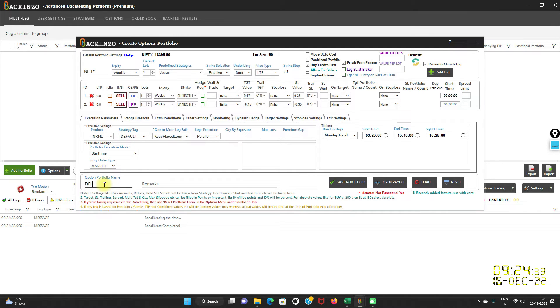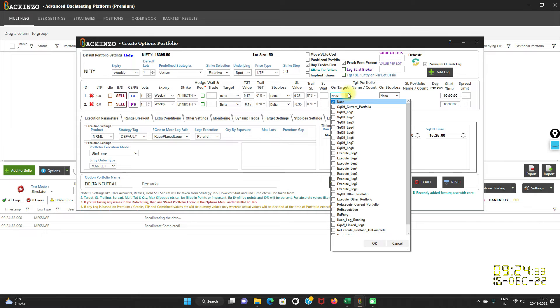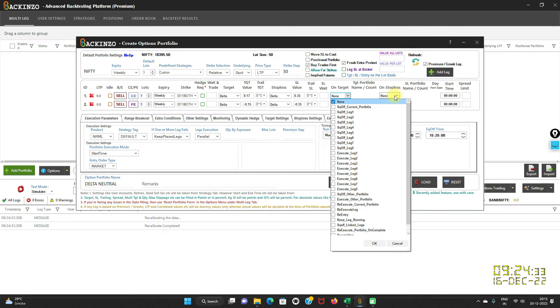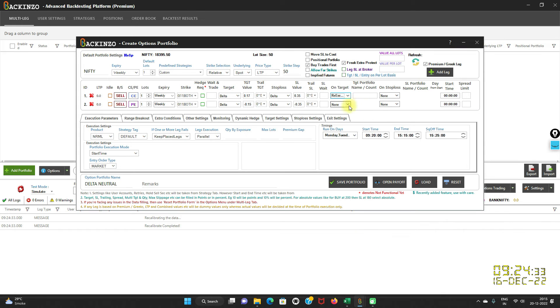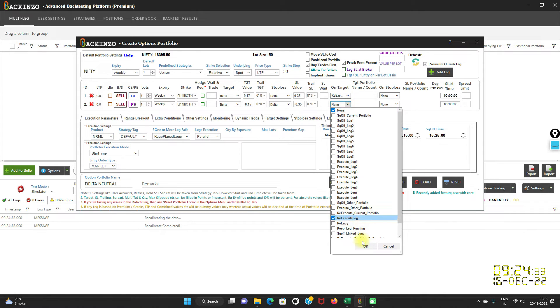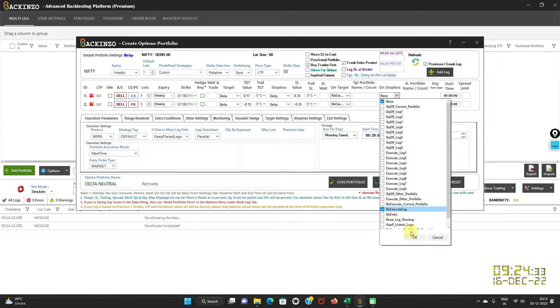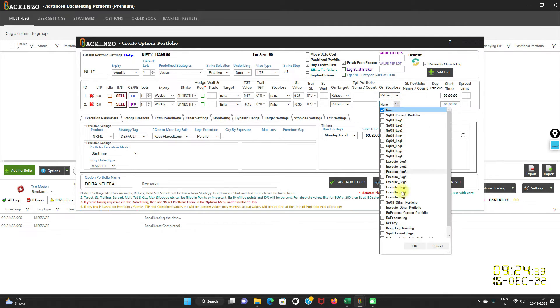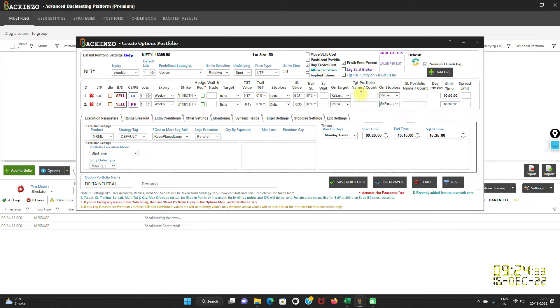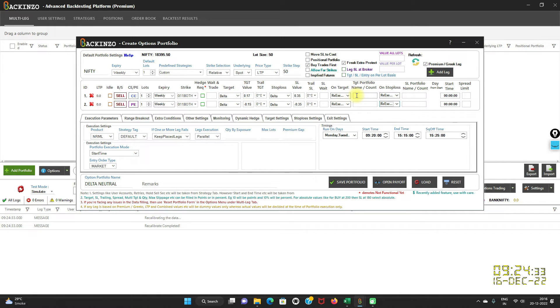I will save this portfolio with the name Delta Neutral. Herein on target, if you want to re-execute it, because re-execution you can use it on target as well as on stop loss. We have given you the provision wherein you can set the re-execution both on target as well as on stop loss. From herein on target you can select re-execute leg, click on OK button. For the stop loss also you can set re-execution. Do you see this button here, this is account controller. How many times you want it to be re-executed, you can just mention the figure here. If you want two times re-execution mention two, if you want three times mention three. Now save this portfolio.